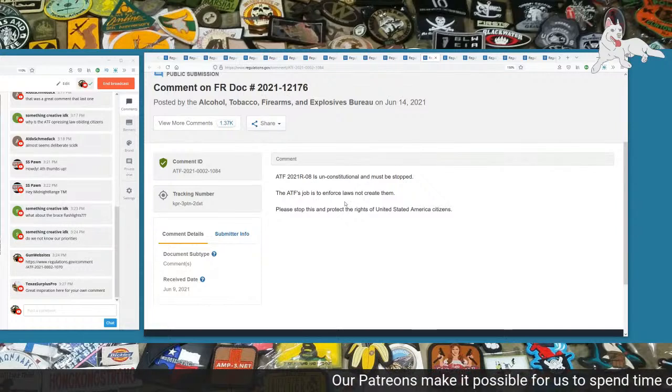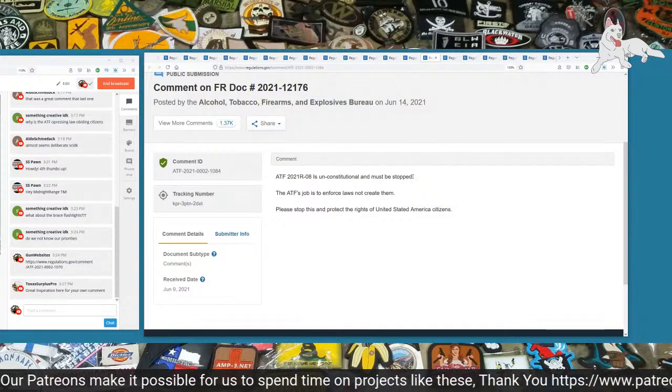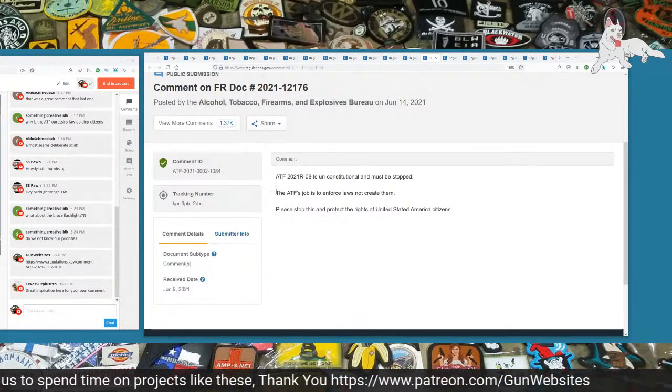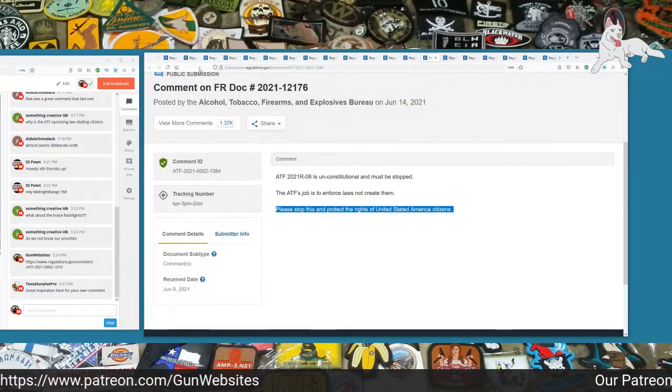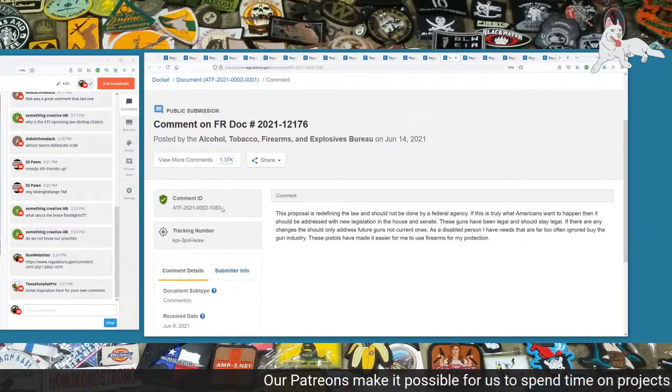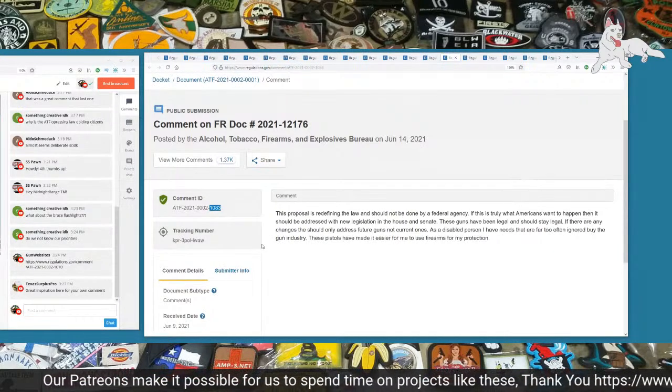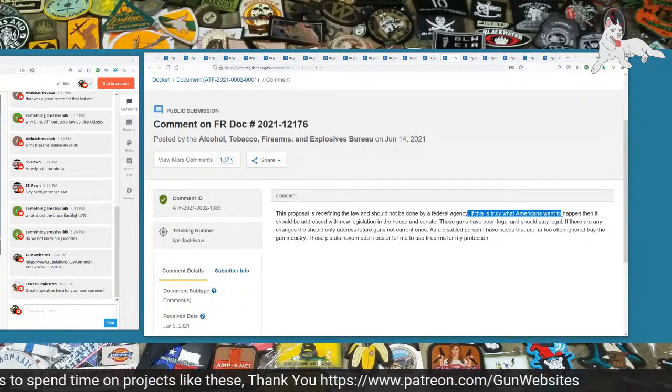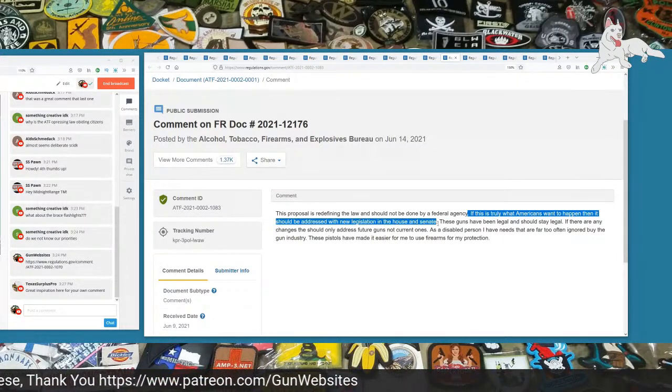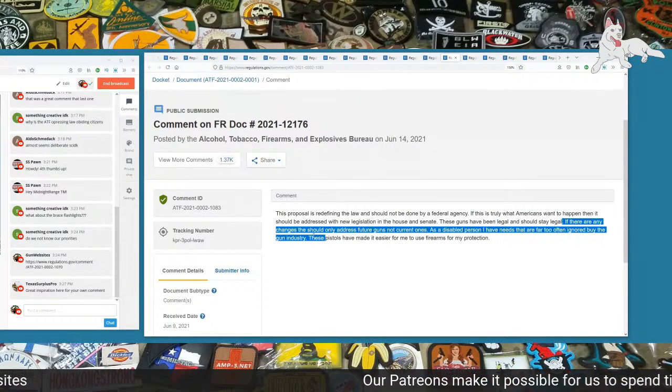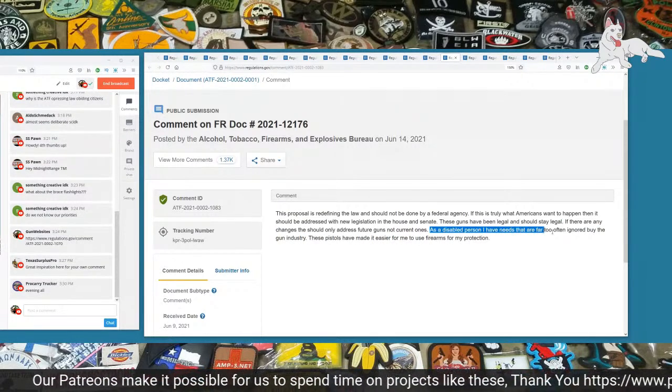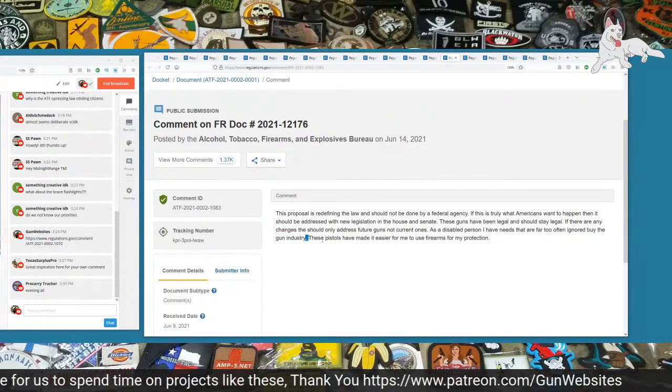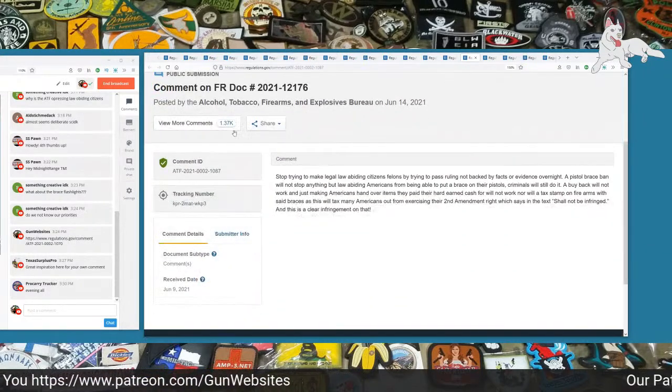Next one is 1084. ATF 2021-R-08 is unconstitutional and must be stopped. The ATF's job is to enforce laws, not create them. Please stop this and protect the rights of the United States citizens. This one is 1083. This proposal is redefining the law and should not be done by a federal agency. If this is truly what Americans want to happen, then it should be addressed with new legislation in the House and Senate. These guns have been legal and should stay legal. If there are any changes, they should only address future guns and not current ones. As a disabled person, I have needs that are far too often ignored by the gun industry. These pistols have made it easier for me to use firearms for my protection.